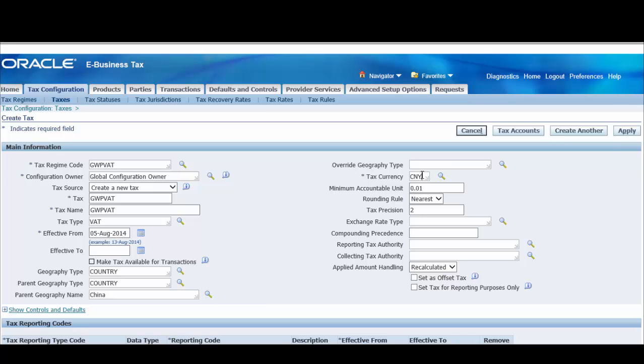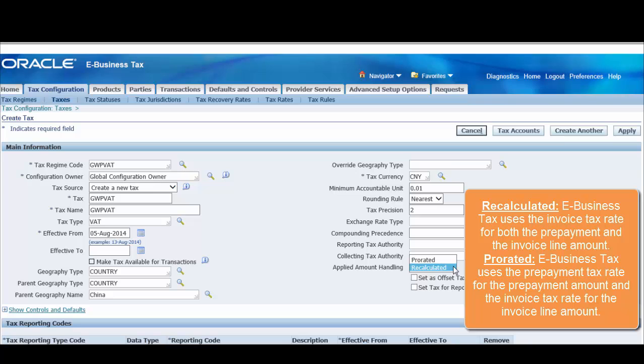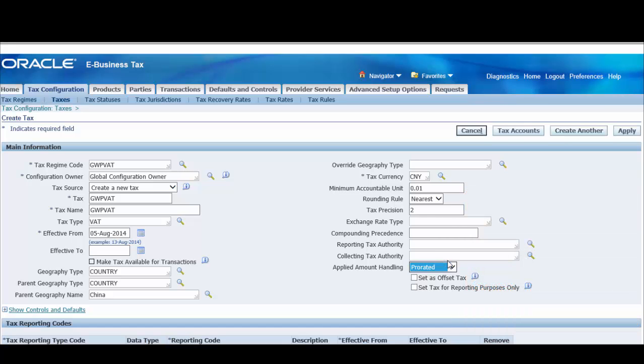Enter the currency for this tax and define the way the tax amounts are displayed on transactions and reported to the tax authorities. In the applied amount handling field, select the method to use to calculate taxes when a prepayment is applied to an invoice, either recalculated or prorated. If applicable, set the options for offset taxes.